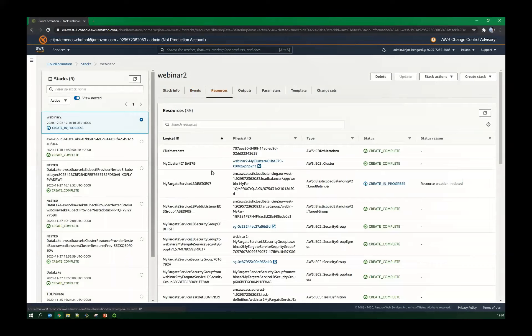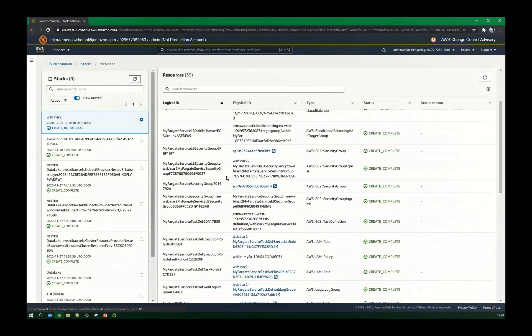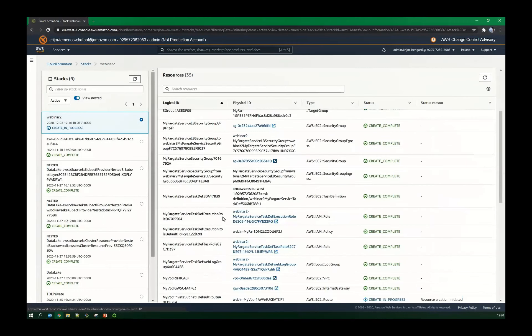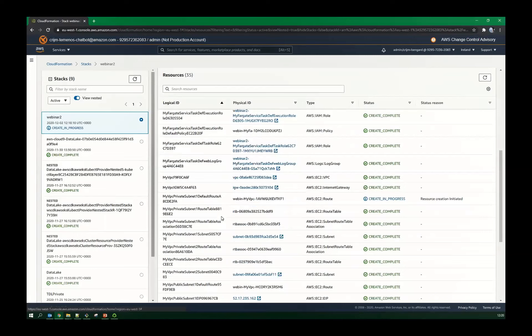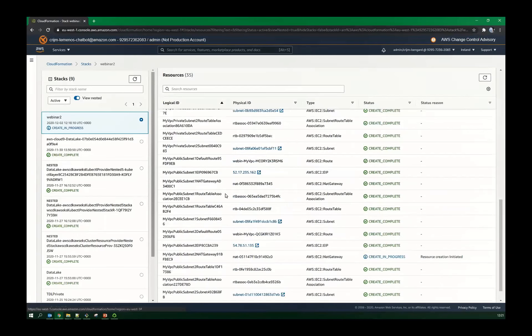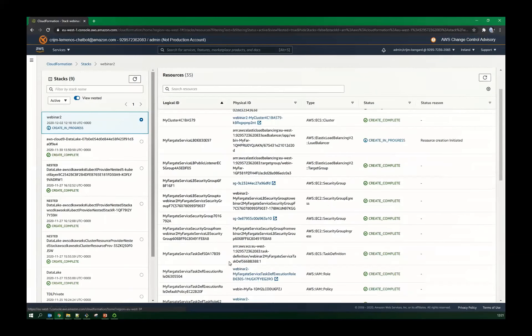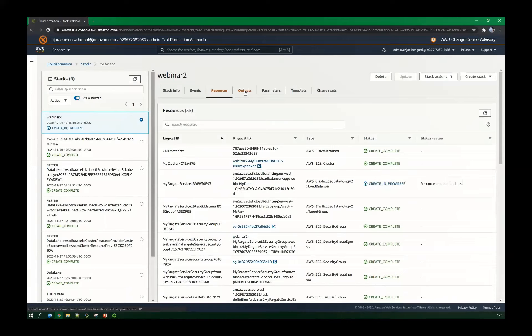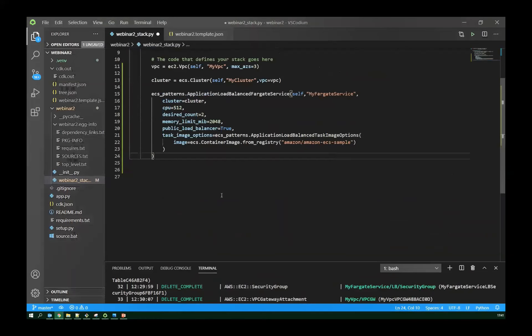And with that, it's another 10 lines of code. We've defined a public internet facing load balanced Fargate service. And we're all done. We can save it. Let's do CDK synth again. See what the output looks like this time. We've got a typo, of course, not enough brackets. One more bracket should do the trick. Fingers crossed this is going to work.